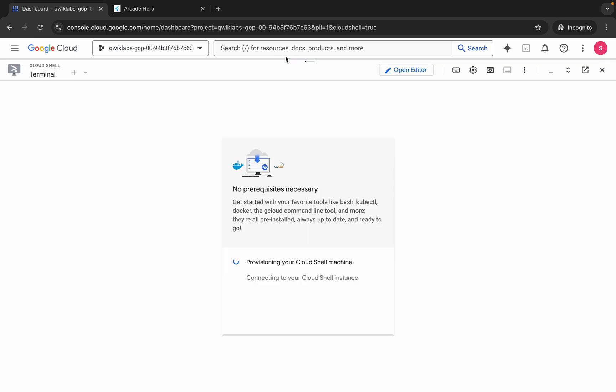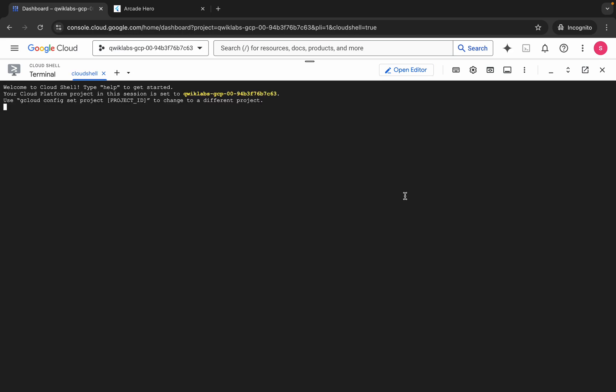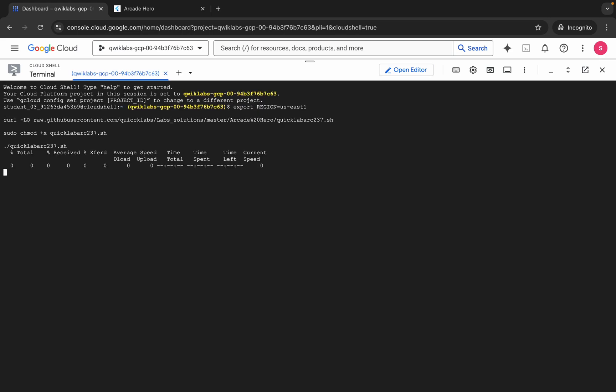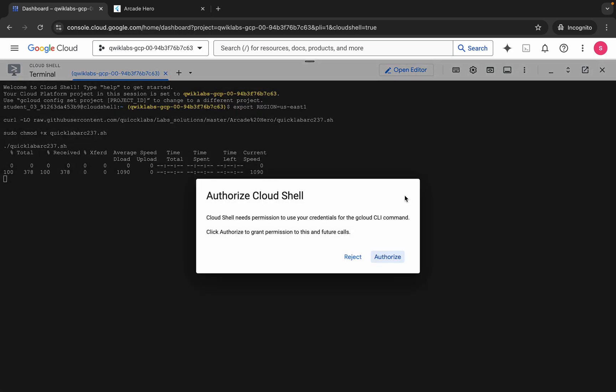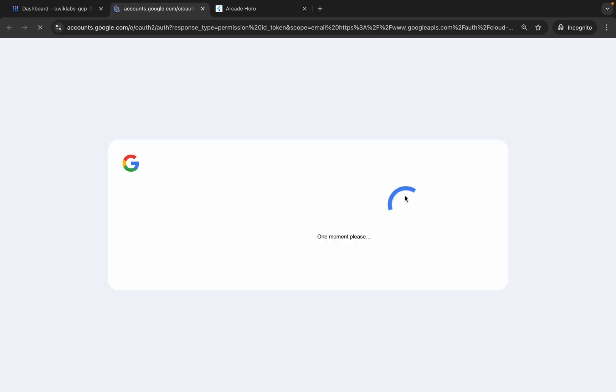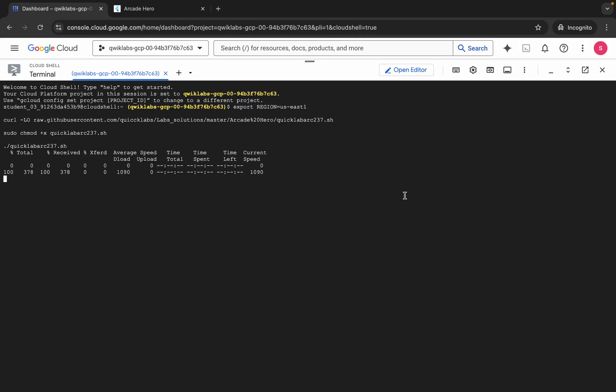Click on 'got it', now just paste, hit enter, wait for a second, and then click on authorize. Now you have to wait for this command to execute, so just wait for a couple of minutes.